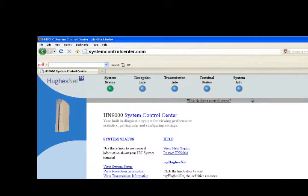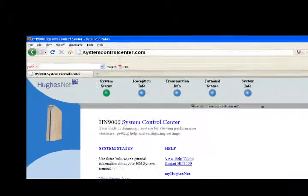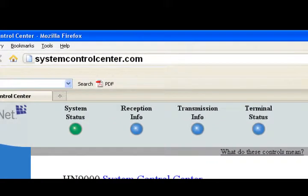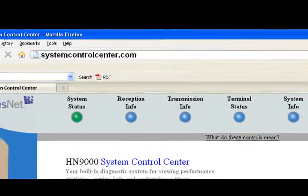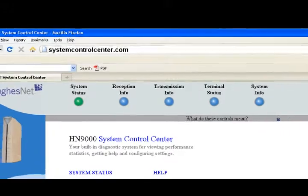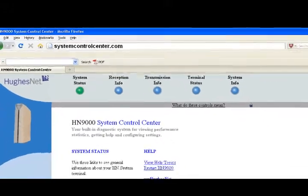Type systemcontrolcenter.com in the address bar and hit enter. This brings up the main information page for your HughesNet system.